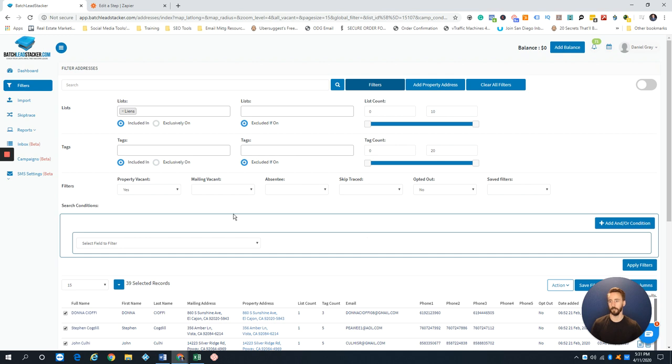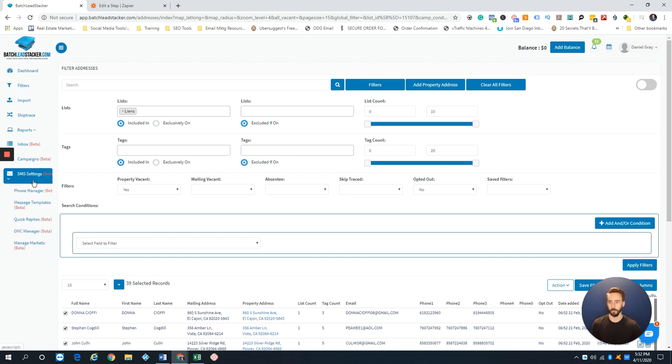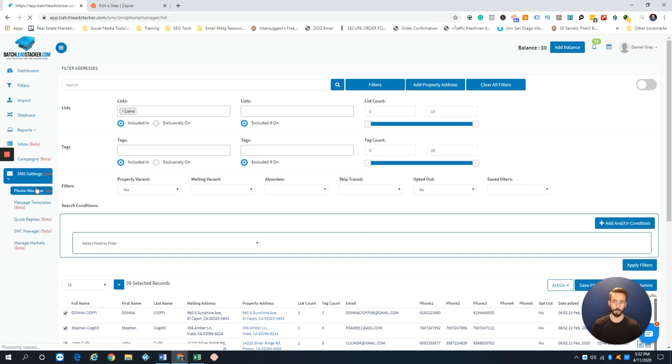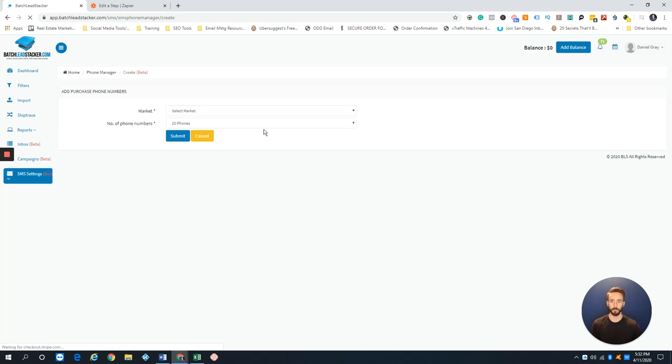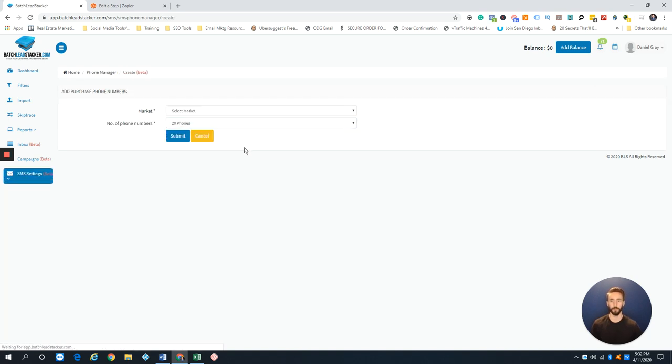The other things you need to be aware of: if you go to Settings, you need to buy some phone numbers. You can buy 20 or 50 at a time.